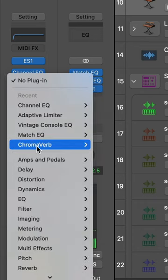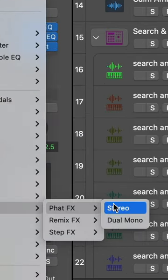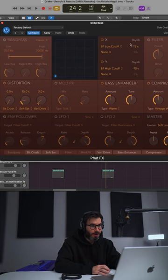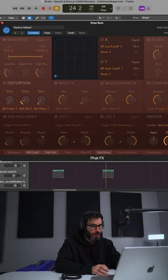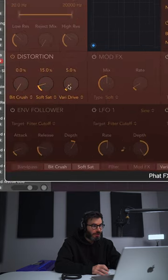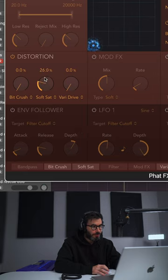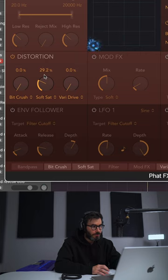Next, to bring in some more saturation, we're going to bring in Logic's Fat Effects, and we're going to turn off all of these modules. We don't need anything on except the distortion unit, the soft saturation knob. We're just going to pull that up to about 30%, and now you've got that bass from Drake's Search and Rescue.